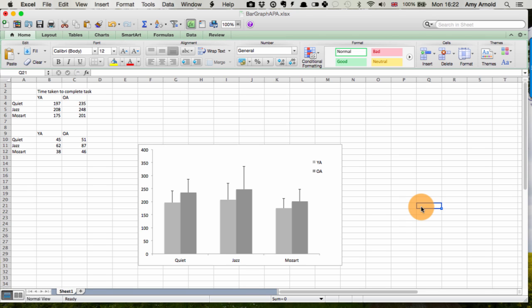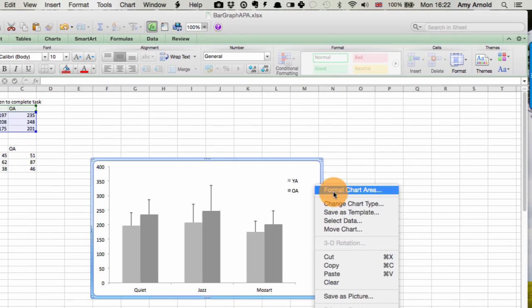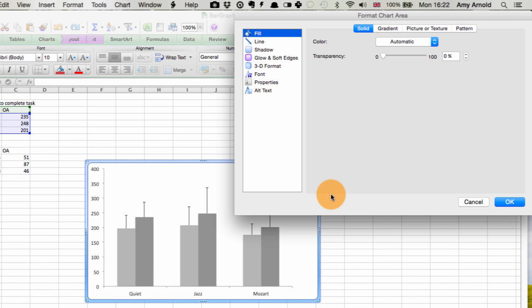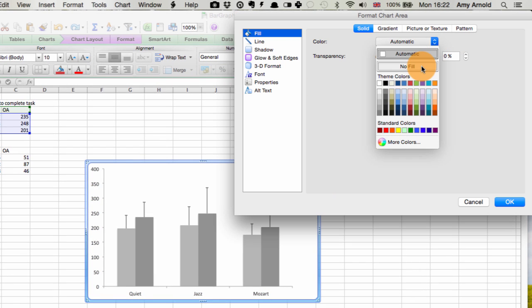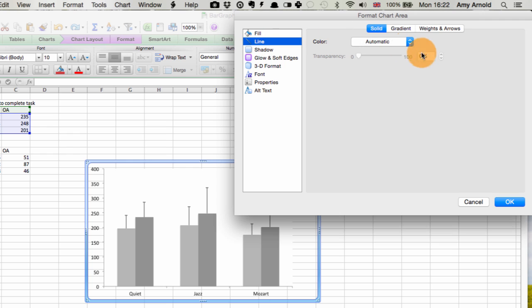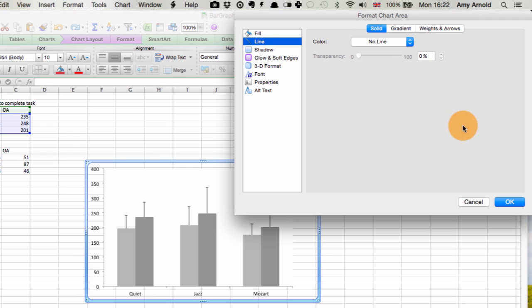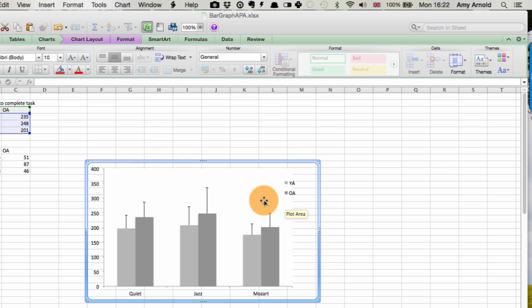This chart is almost good enough to use now for APA. But it's good to get rid of the border surrounding it. So we right-click, format chart area. Fill, we want no fill. Line, we want no line. Select OK.